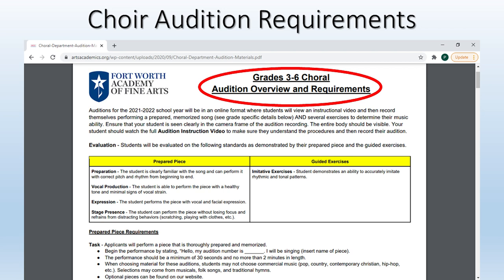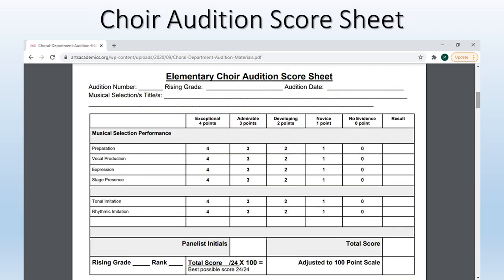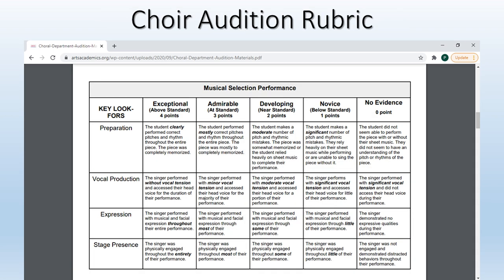Here is an example of the third through sixth grade choir requirements. You will notice it talks about having a song prepared in advance. Sample songs that you can use are found back on the same page of our website as this document. Here is the sample choir score sheet, and the rubric helps you to know what will be required to earn each score in the audition.